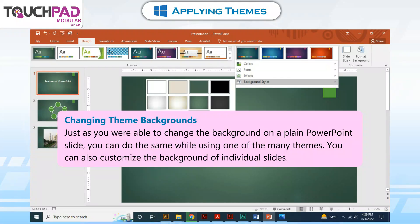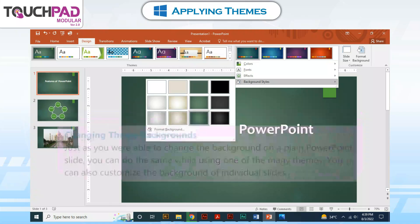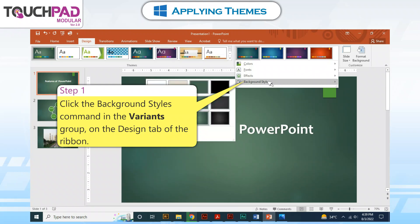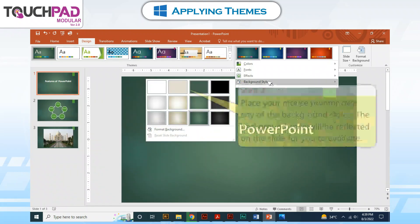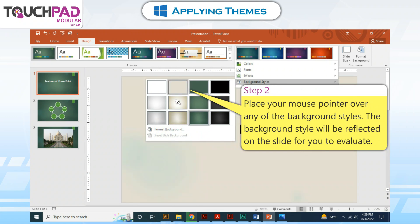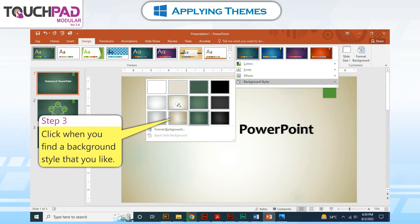Changing theme backgrounds. Just as you were able to change the background on a plain PowerPoint slide, you can do the same while using one of the many themes. You can also customize the background of individual slides. Step 1: Click the Background Styles command in the background group on the Design tab of the ribbon. Step 2: Place your mouse pointer over any of the background styles. The background style will be reflected on the slide for you to evaluate. Step 3: Click when you find a background style that you like.